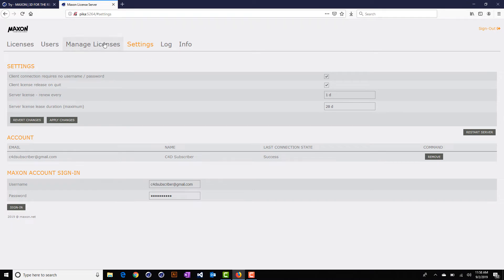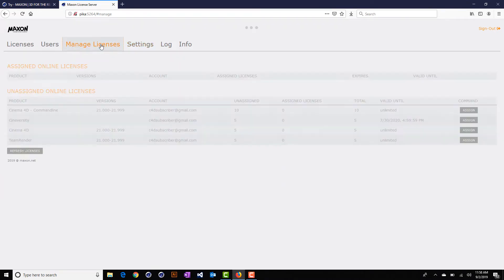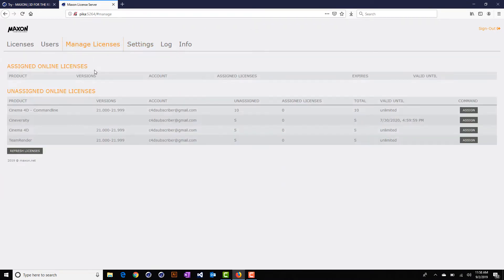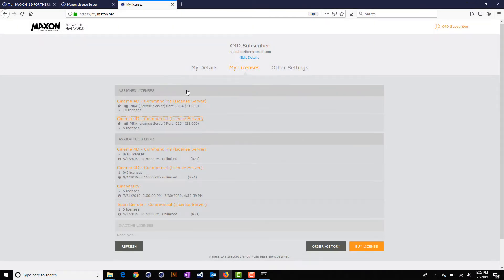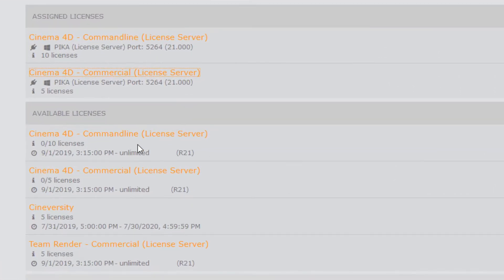Next you'll want to jump to the Manage Licenses tab, and here you'll see the licenses that are available for assignment to the license server. Note that in order to use the license server, you'll need to use licenses that are set up as floating entitlements. You'll see these in your My.Maxon.net page with a license server indication next to the license type.